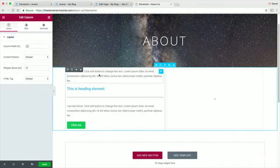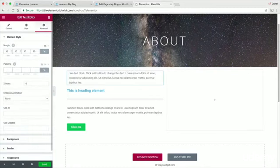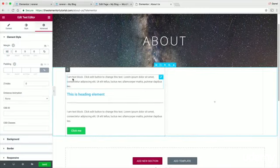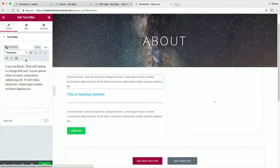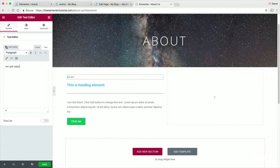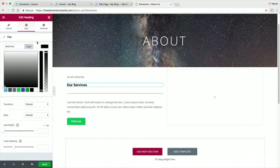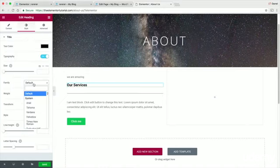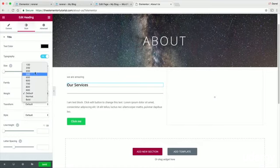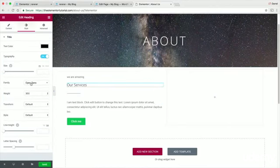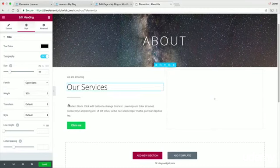Add padding or margin to give spacing from the top — something like 10 to 30. Add text like 'We Are Amazing,' then a subheading like 'Our Services.' Style the heading to black, Open Sans font, weight 300, and reduce the line gap to make it look clean and stylish.